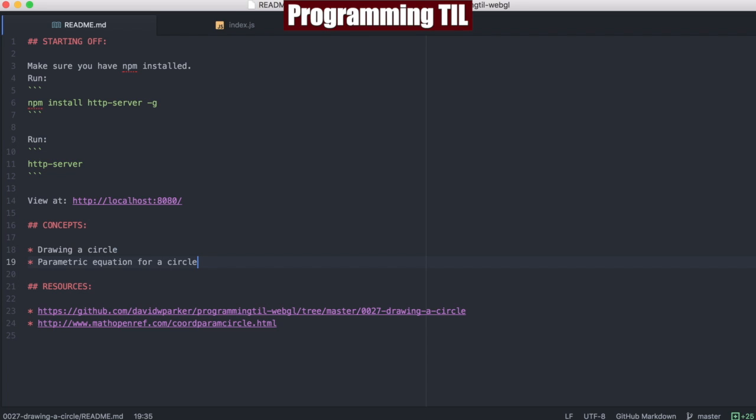Hello, I am David W. Parker, and this is Programming Today I Learned, WebGL series, episode 27. Today we're just going to be drawing a circle in two-dimensional space.